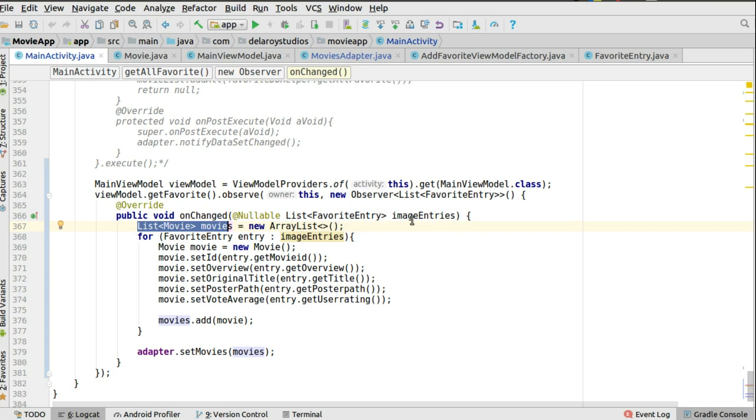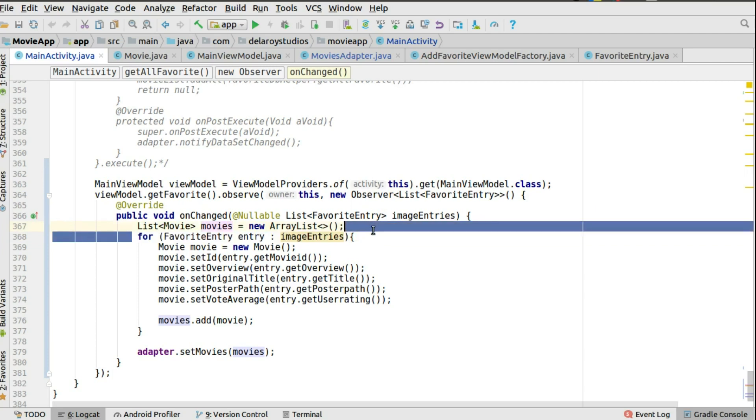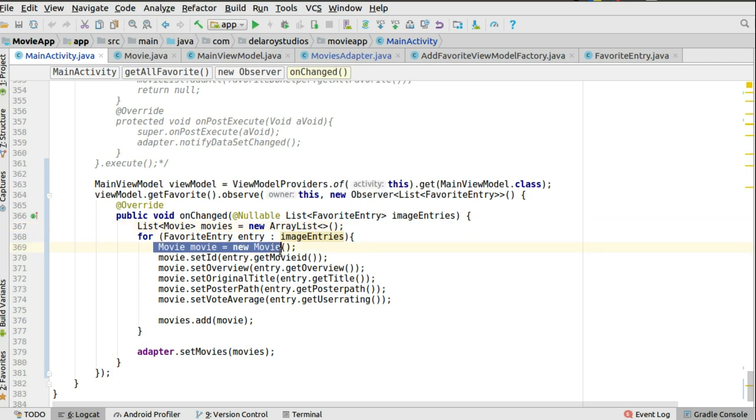So with that you set up a for loop to iterate through the image entries, which is a favorite entry generic class. In turn you create a movie, instantiate a movie class where you're going to use the certain getter setup in the movie class, which you have right there in the directory. What you're going to do, we need the movie ID, you need the overview, you need the title which is the original title of the movie, you need the poster path, and probably the vote average or plot synopsis if you also need. You can also get the plot synopsis as well.